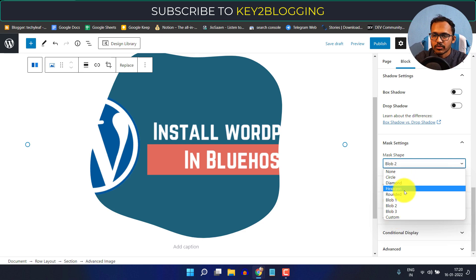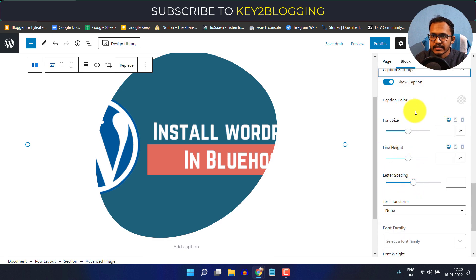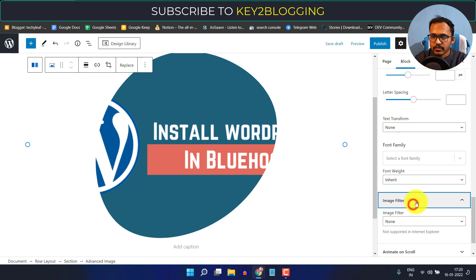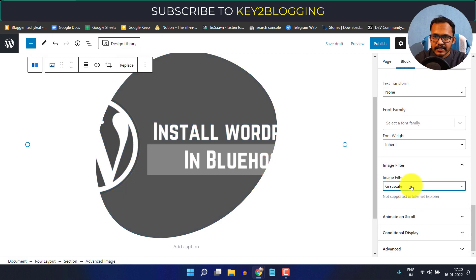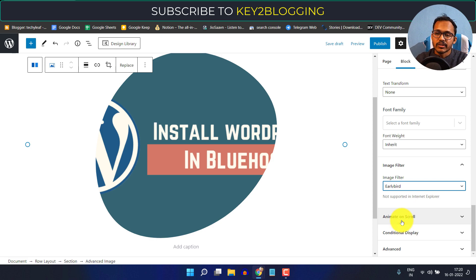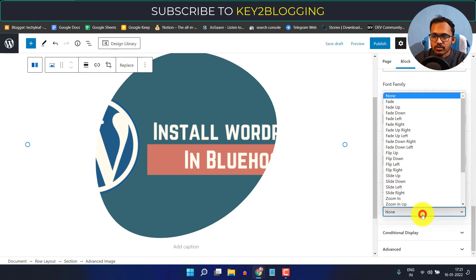I'll select blob 1. You can also adjust caption settings and change the font size, line height, letter spacing, and more. You can also apply image filters — for example, click on grayscale, add saturation, or apply a vintage style image filter. You can also add scroll animations like fade in or fade down.